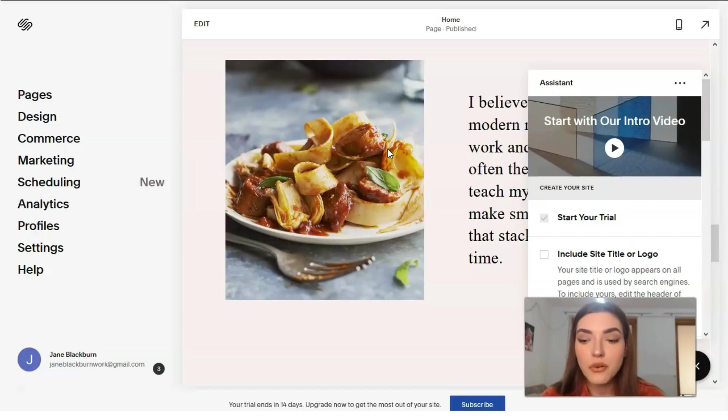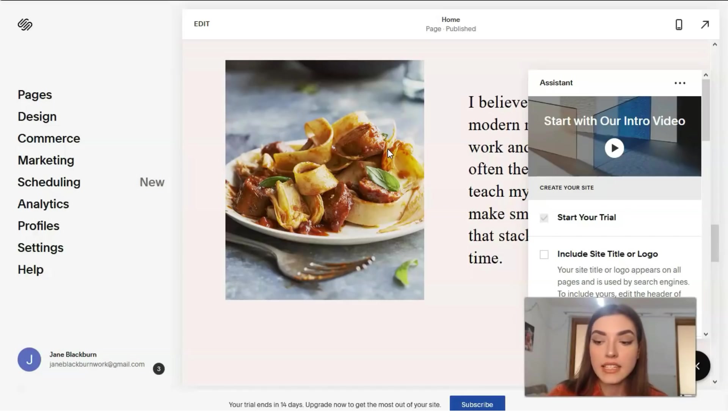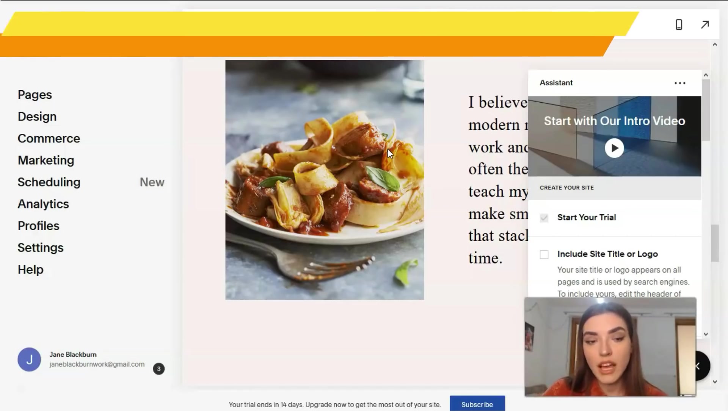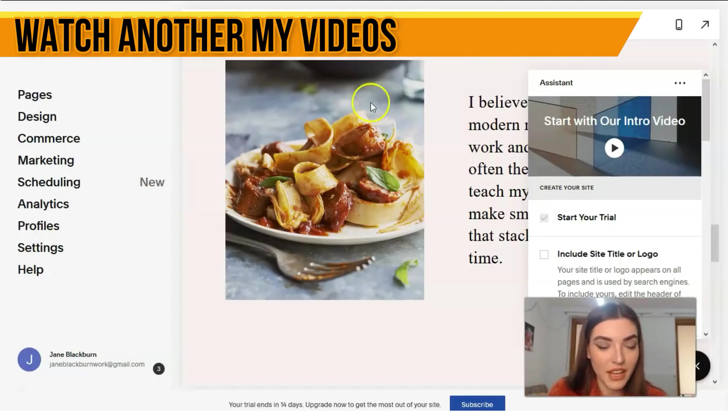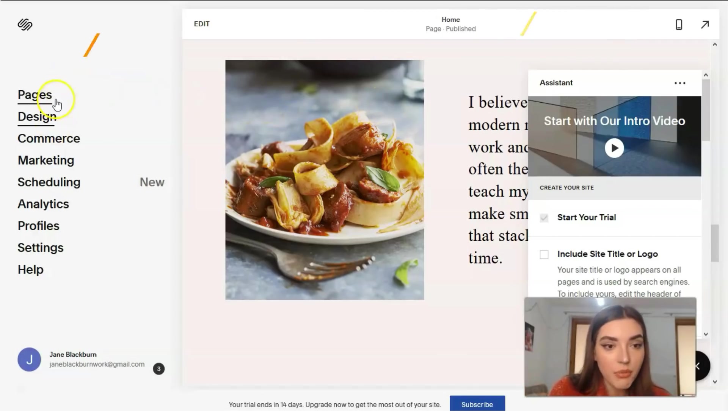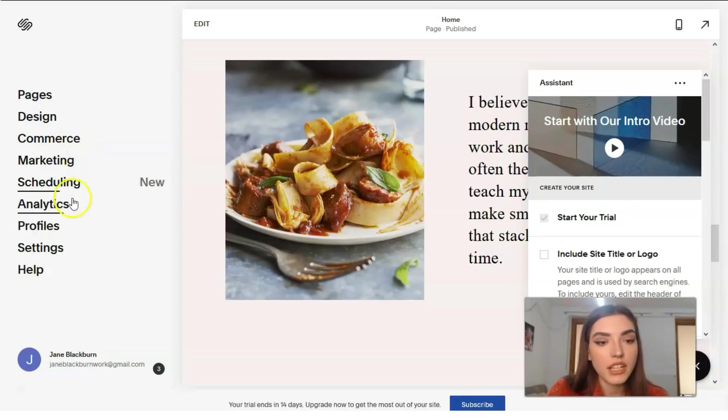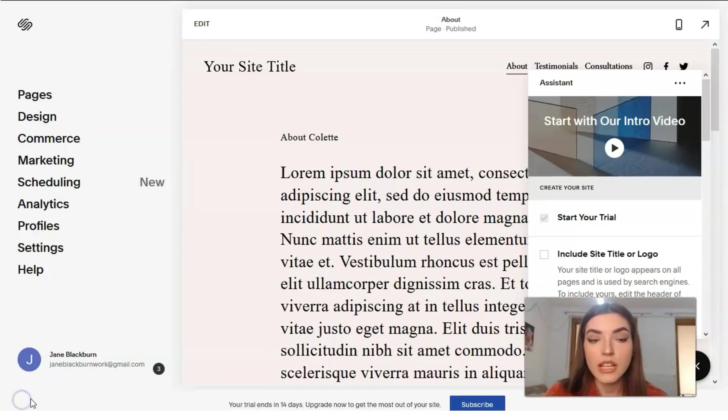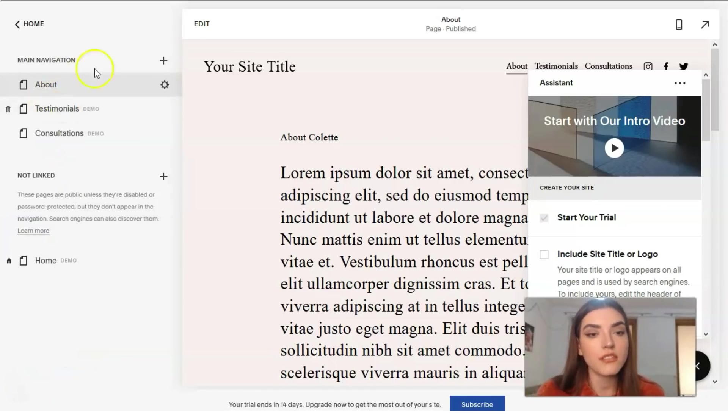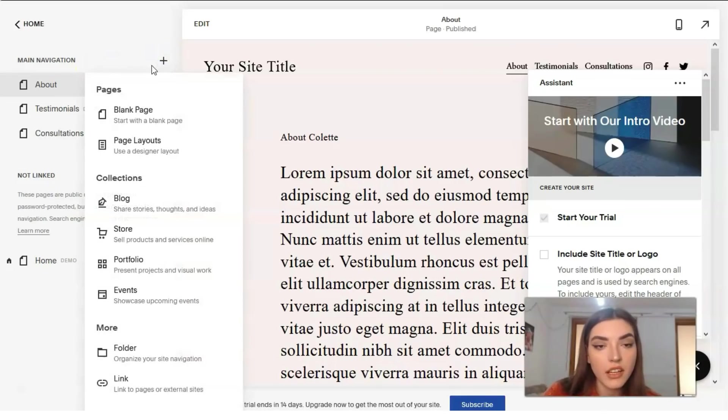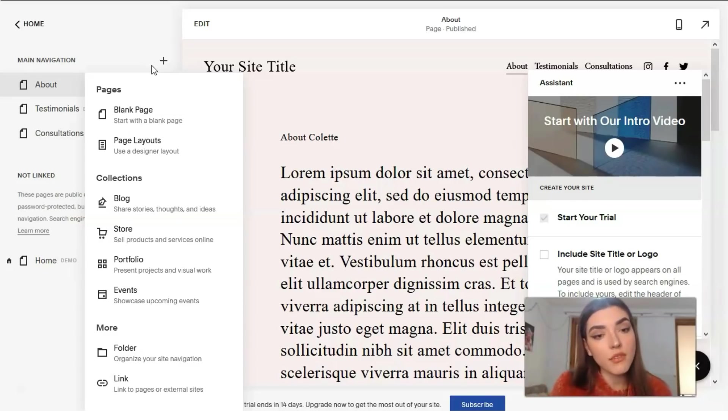In Squarespace, web pages consist of responsive sections that can be added in any order, maybe customized. So that is all in your hands. Here we have a menu: pages, design, commerce, marketing, scheduling, analytics, profile settings and others. Let's check what we've got in the menu section. Start from the pages. Here we have a plus design.